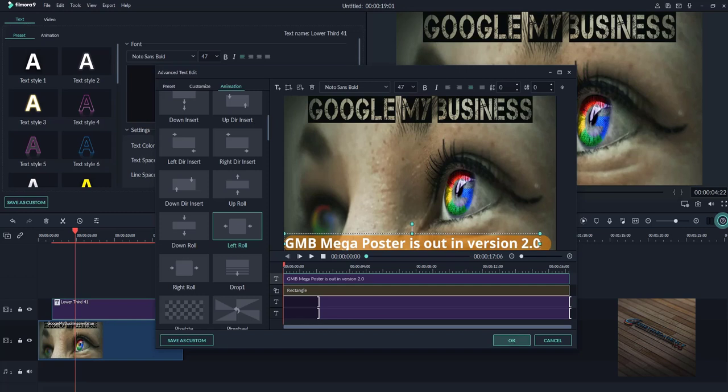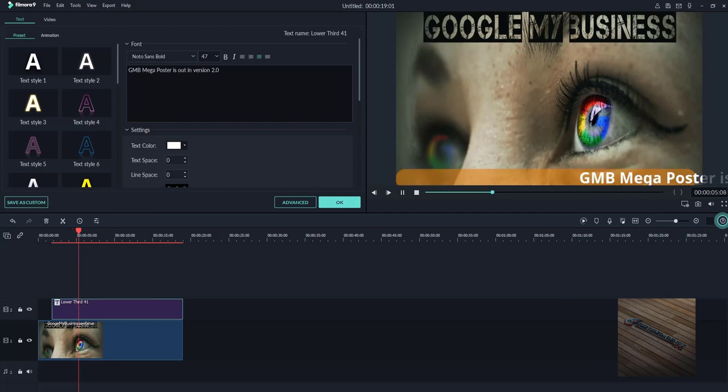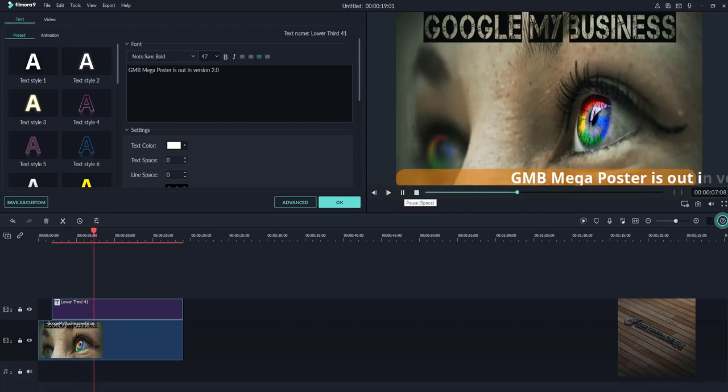When I click OK, you can now see that I have the text coming over here.